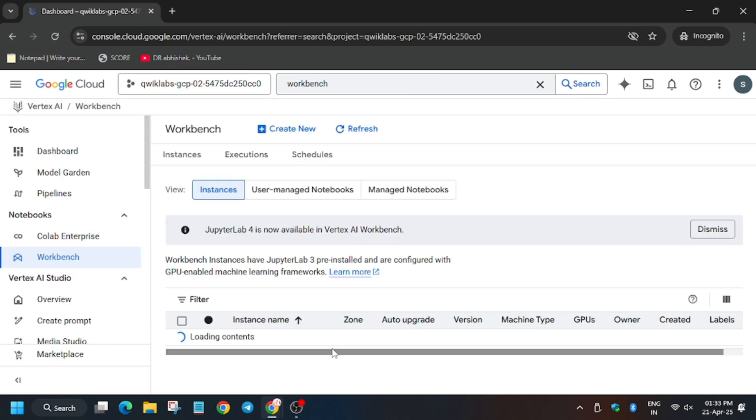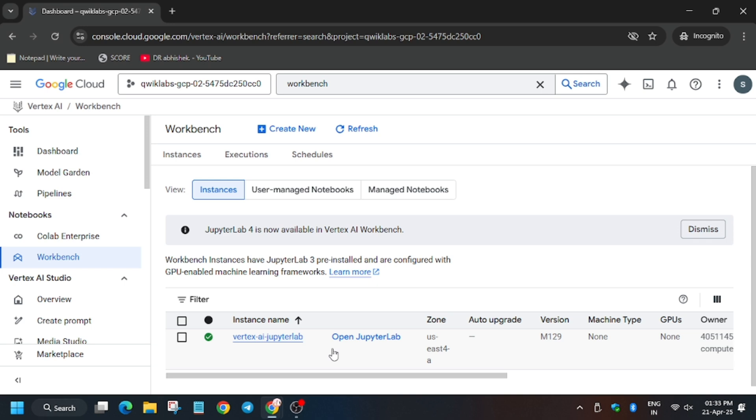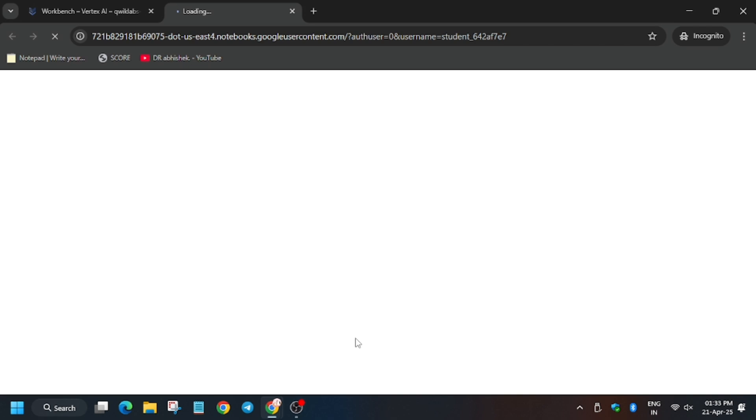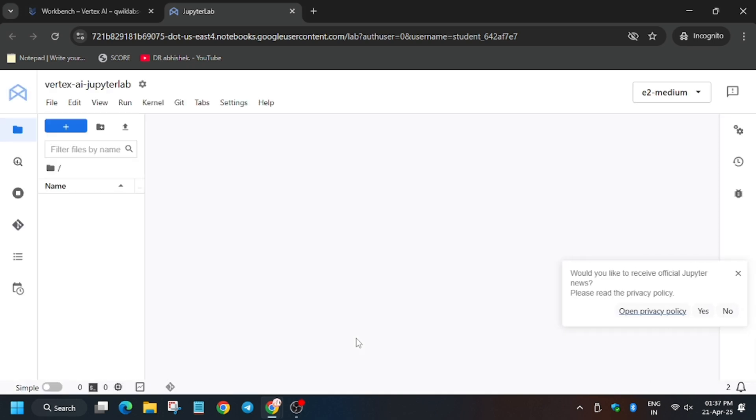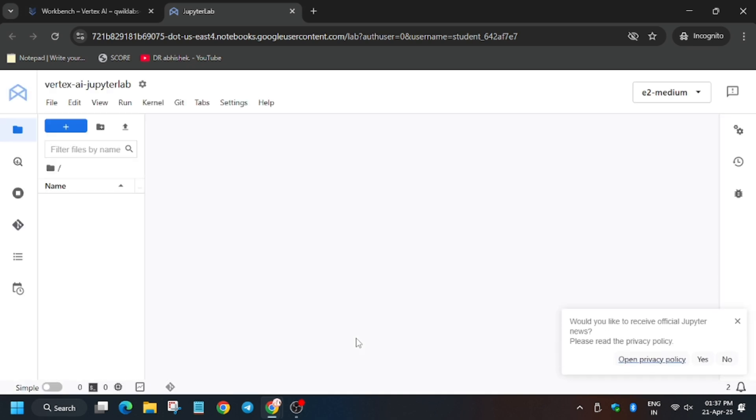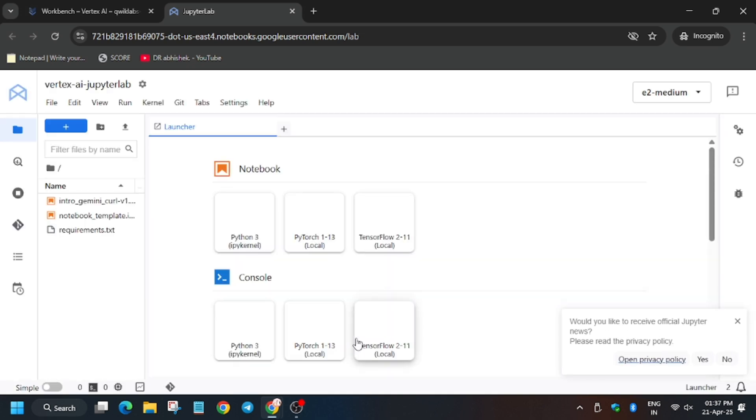So finally we are in the Workbench. Now we have to click on Jupyter Lab - that is, Open Jupyter Lab. Wait for some time, it will open shortly. Apart from this, in case you haven't liked the video, like it and subscribe to the channel. Now finally, the Vertex AI Jupyter notebook is ready.